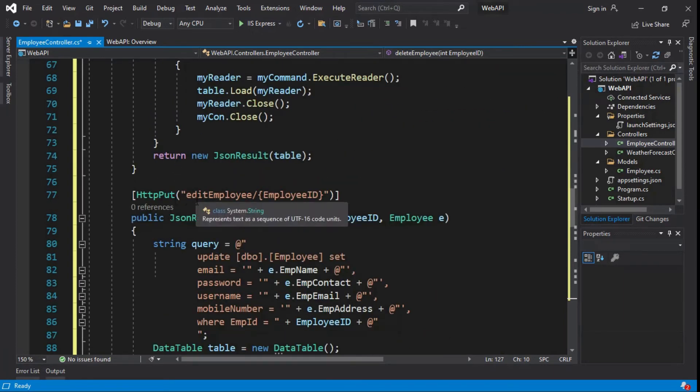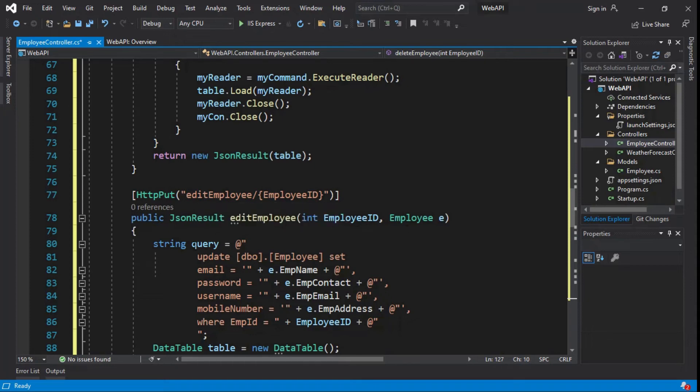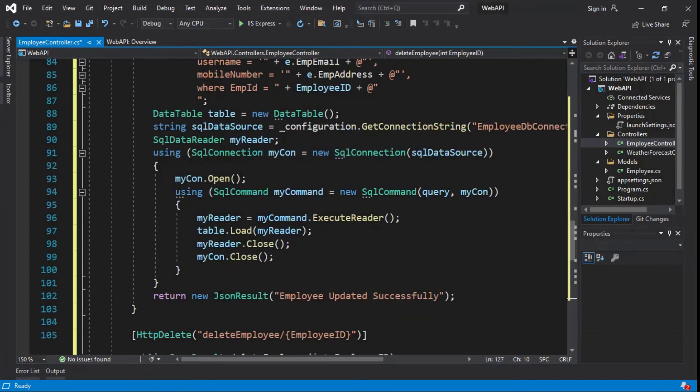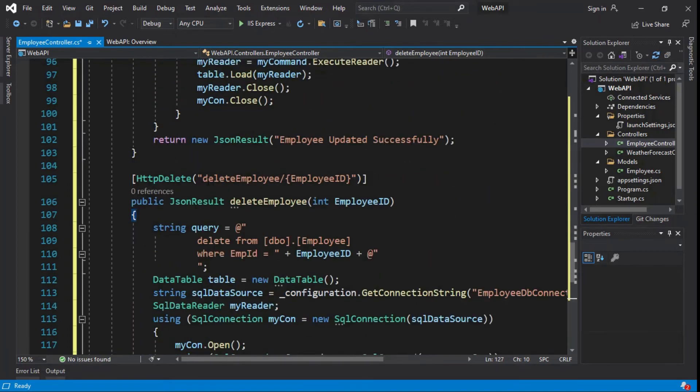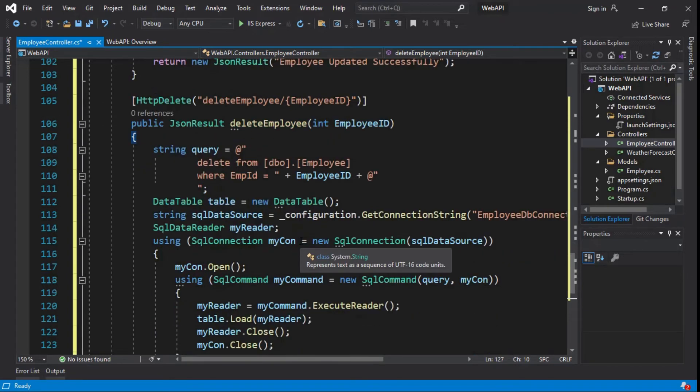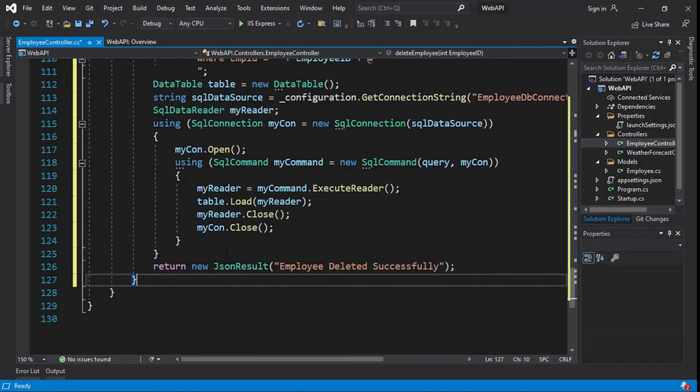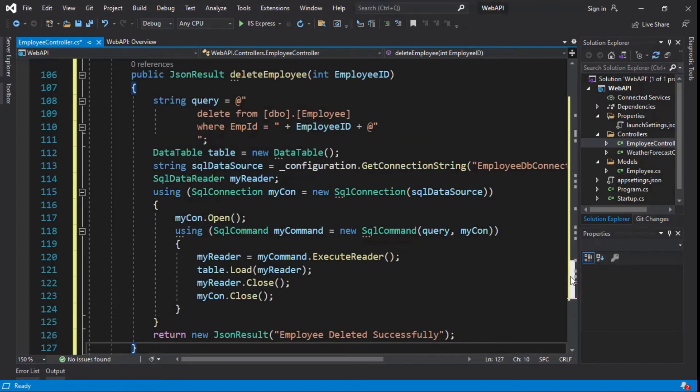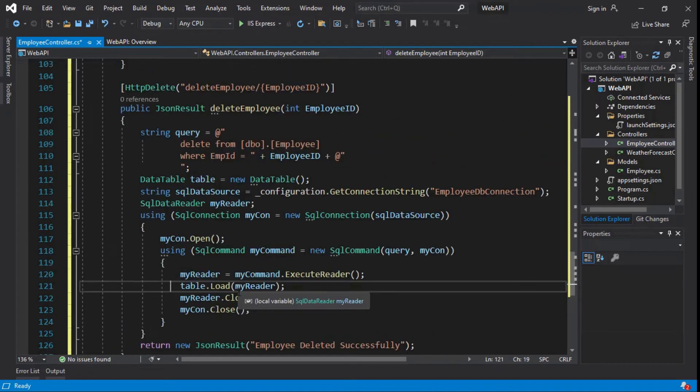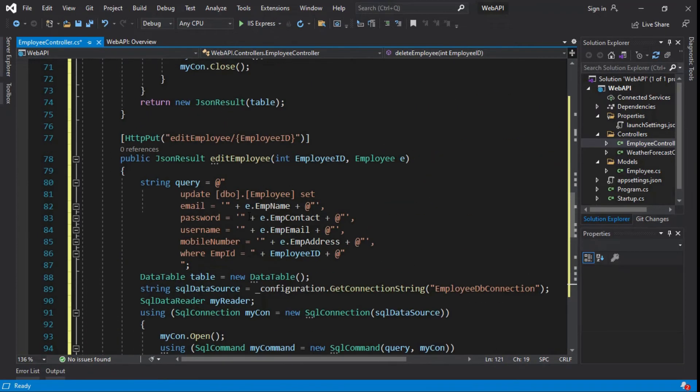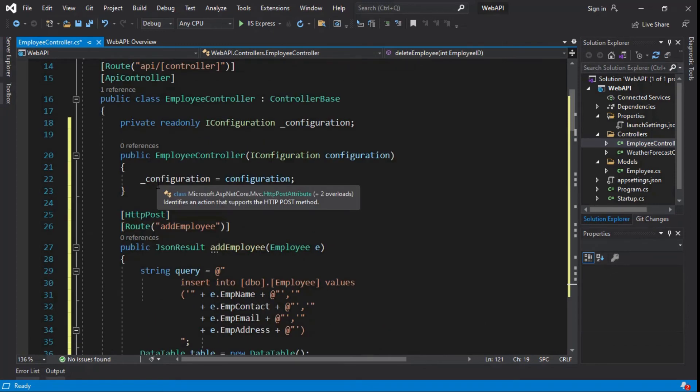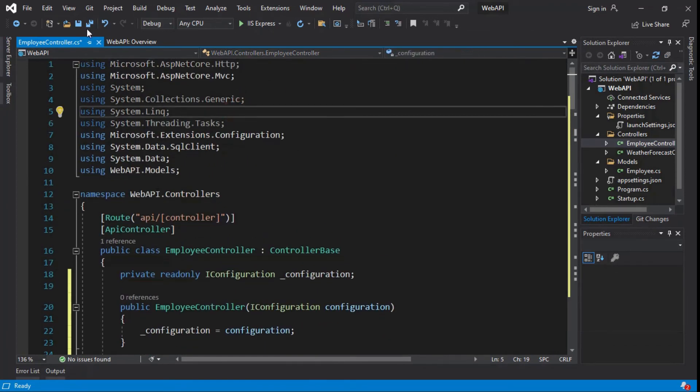HTTP POST method by employee ID, function name edit employee, update query. If employee updated successfully, the message has displayed. HTTP DELETE method by employee ID, function name delete employee, using delete query. If employee deleted successfully, the message has displayed. It's time consuming. Using this to save the code, or control S. Click to execute the code.